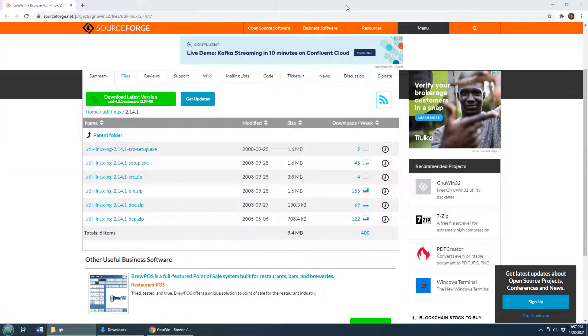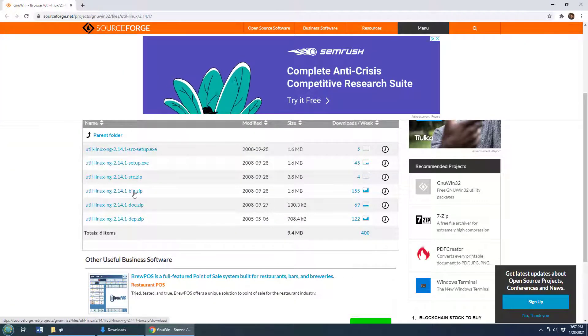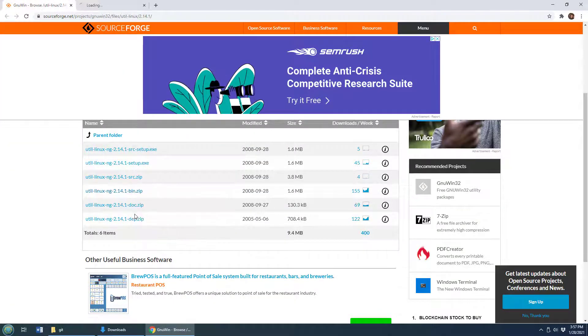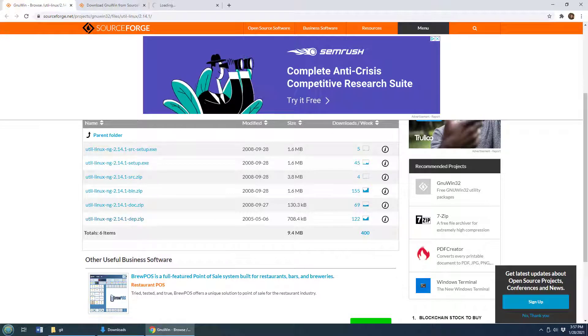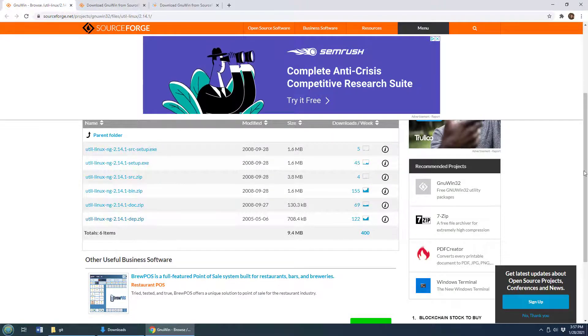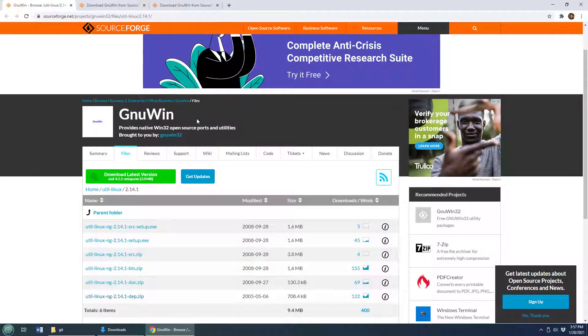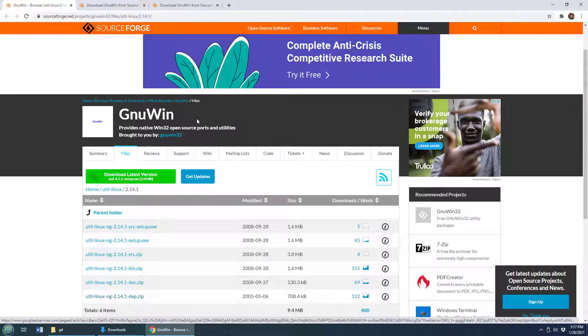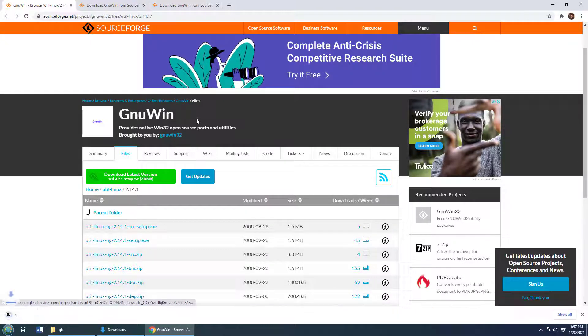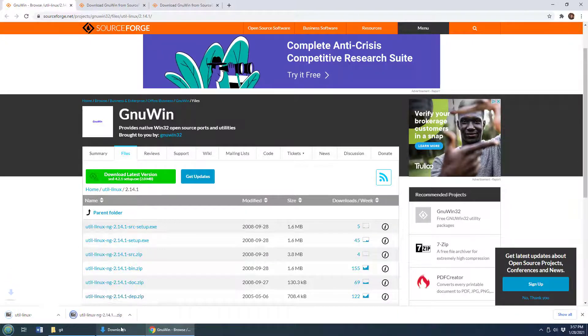And then you need to head over to SourceForge and get the bin and the dependencies for new win. That gives you some of the utilities that you're going to need in order to run GitFlow. So that's just a very short download.